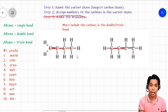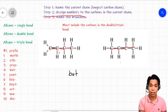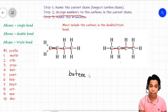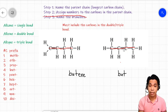The parent chain for the first molecule has four carbon atoms — one, two, three, four — so we will use the prefix 'but.' Since this molecule has a double bond, it is an alkene, so we use the suffix '-ene.' The second molecule also has four carbons, so 'but' is its prefix, and since it also has a double bond, we again use the suffix '-ene.' So far, the names look the same.